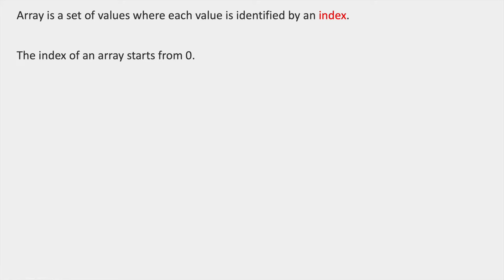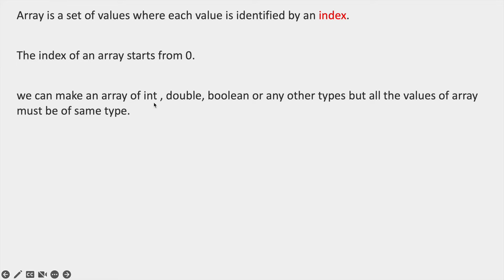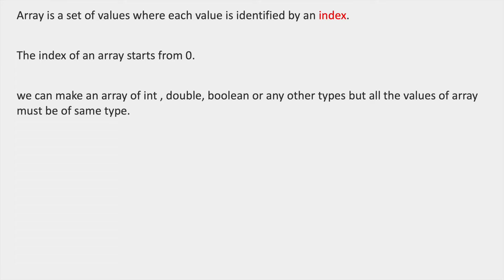The index of an array starts from 0. We can make an array of int, double, boolean, or any other types, but all the values of an array must be of the same type. We can define an array of integer type, double type, character type, boolean type, string type, and any kind of data type. The values in the array should be of the same data type — that is, homogeneous.